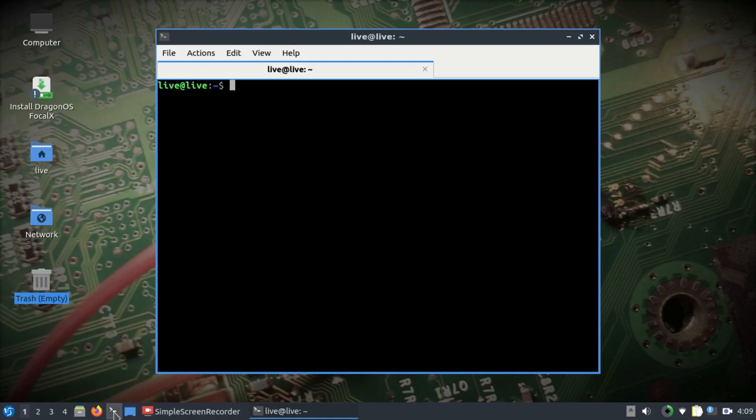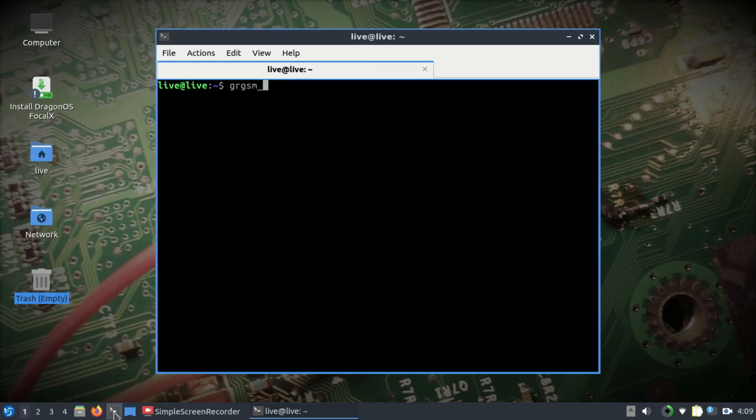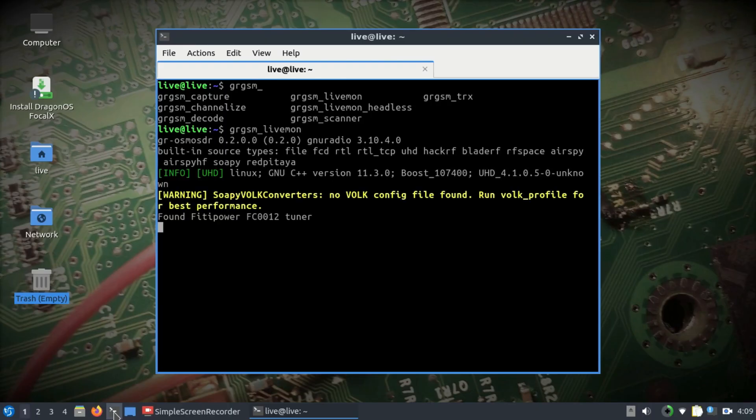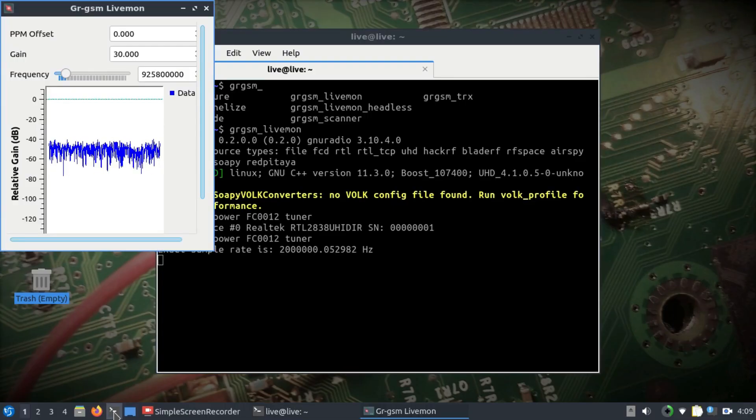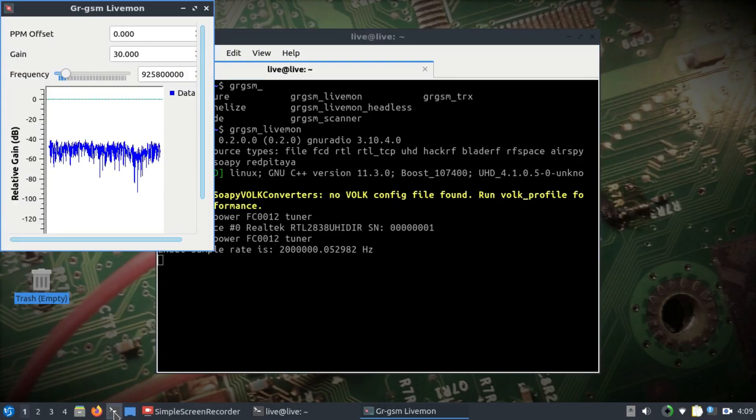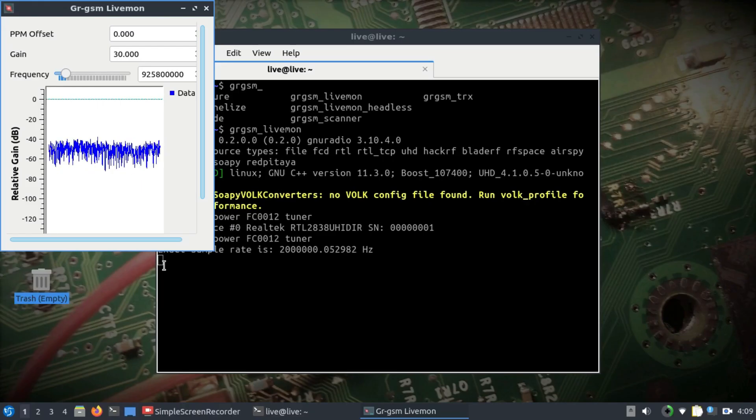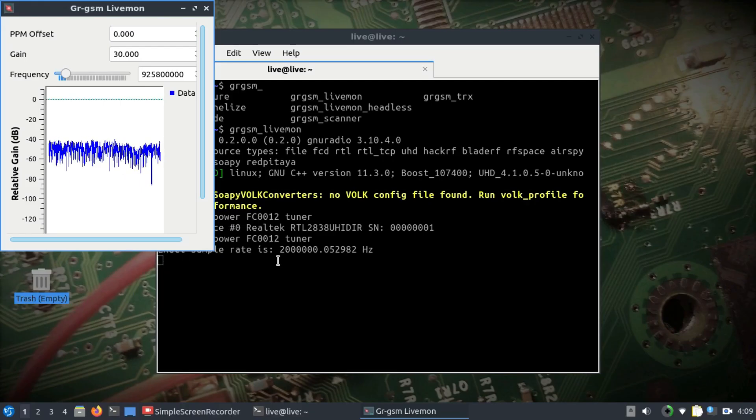Simply type in GRGSM underscore, hit tab. You will see that there are different tools or scanners: capture, channelizer, and there are a bunch of tools that are there. So I'm going to use simply livemon. We're going to monitor this using GRGSM live monitor, and this is going to start running.